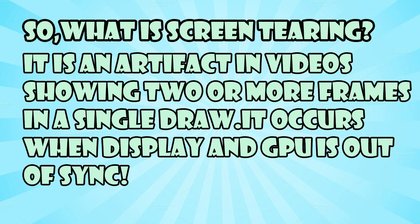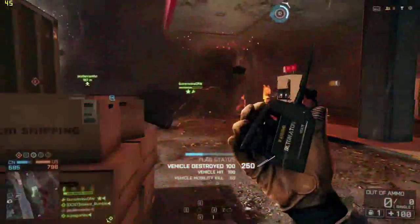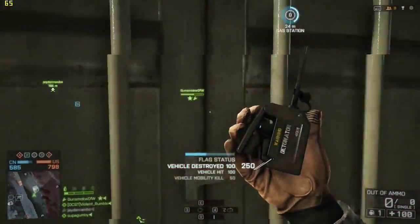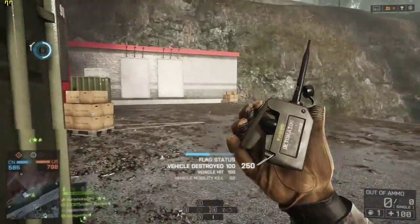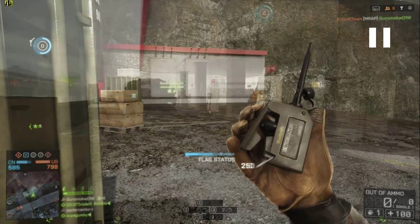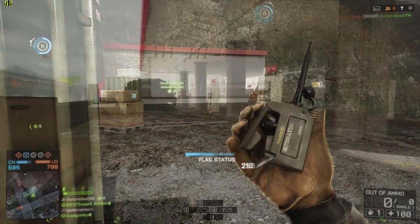To clear things up, let's take a look at an example of screen tearing from Battlefield 4. Let's take a look again in slow motion.